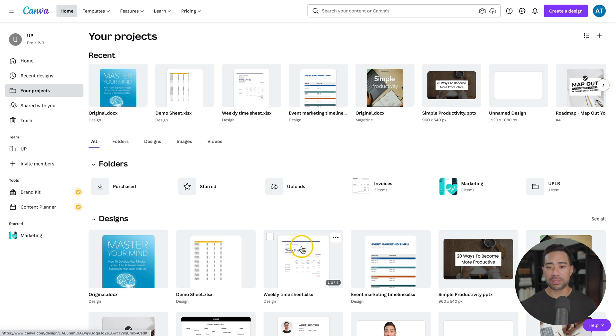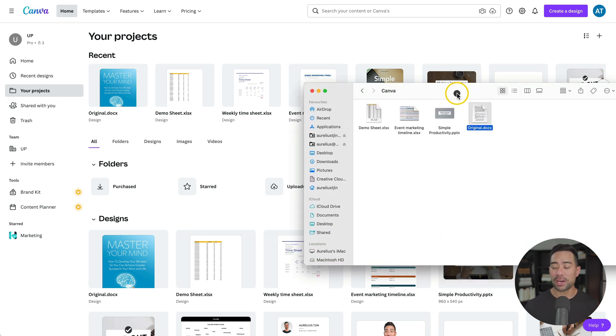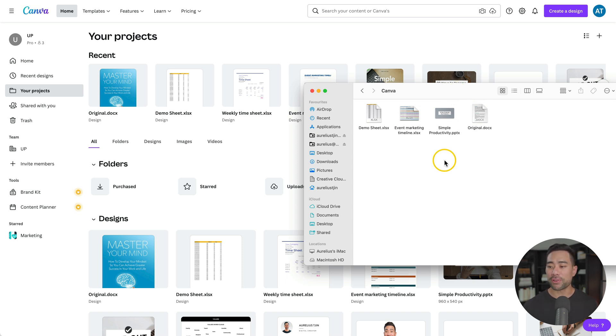If that all sounds good, let me show you how it works. The first thing you're going to want to do is log in to your Canva account. You won't need a Canva Pro account, unless you want to start adding Canva Pro elements, features, stock photos, and fonts. Once you're logged in, you'll see your dashboard and your projects. What you need to have ready are the files that you want to upload and modify in Canva. I've got a few files here to show you as an example.